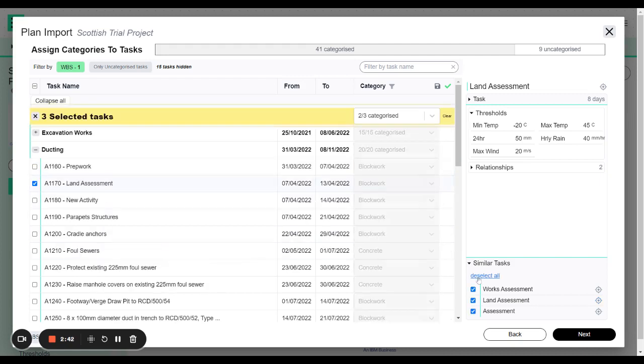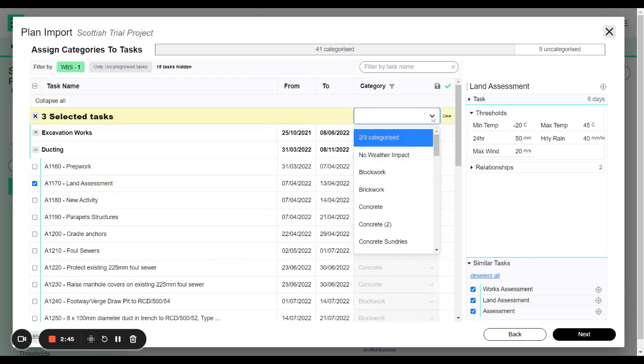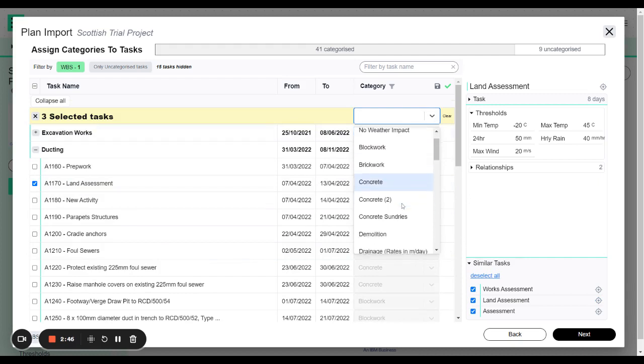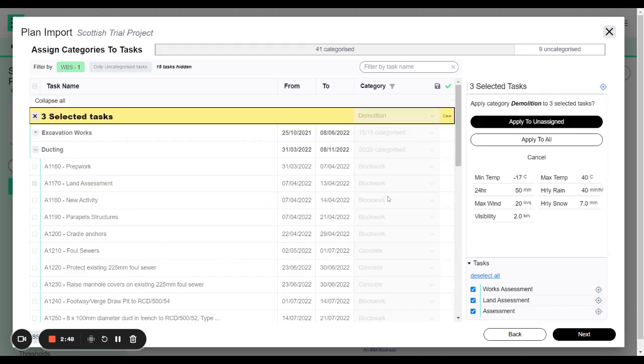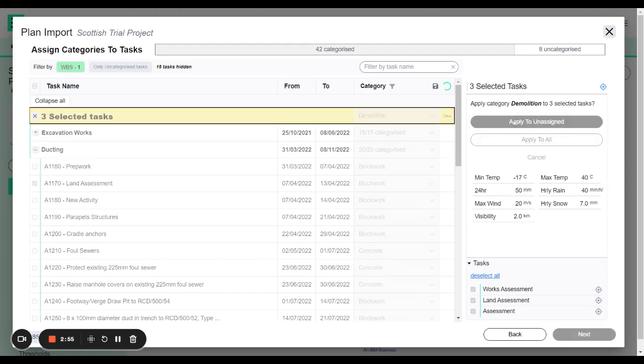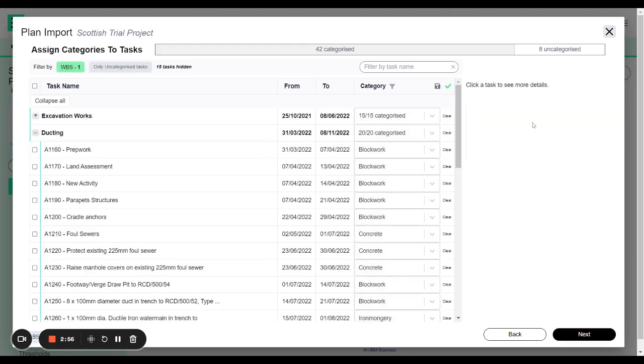However if I wanted to I could select all and I could do the same action. So let me select this as demolition. I can either apply to unassigned or I can apply to all. So remember you can decide what you want to do. So I'm just going to apply to the unassigned there.